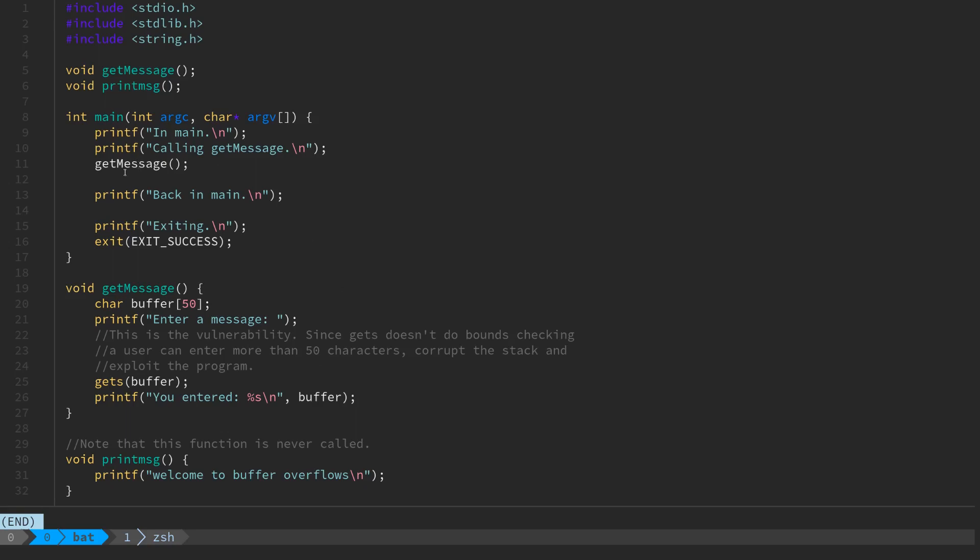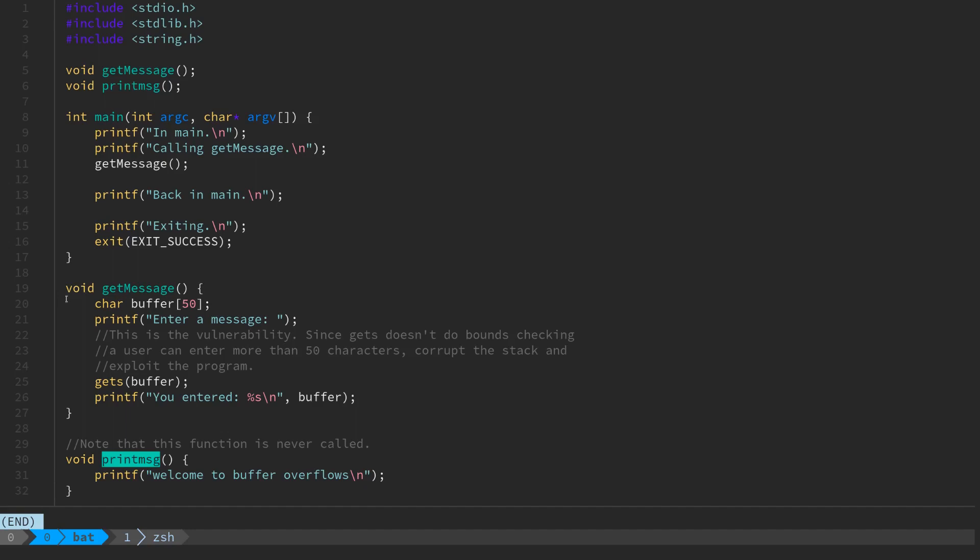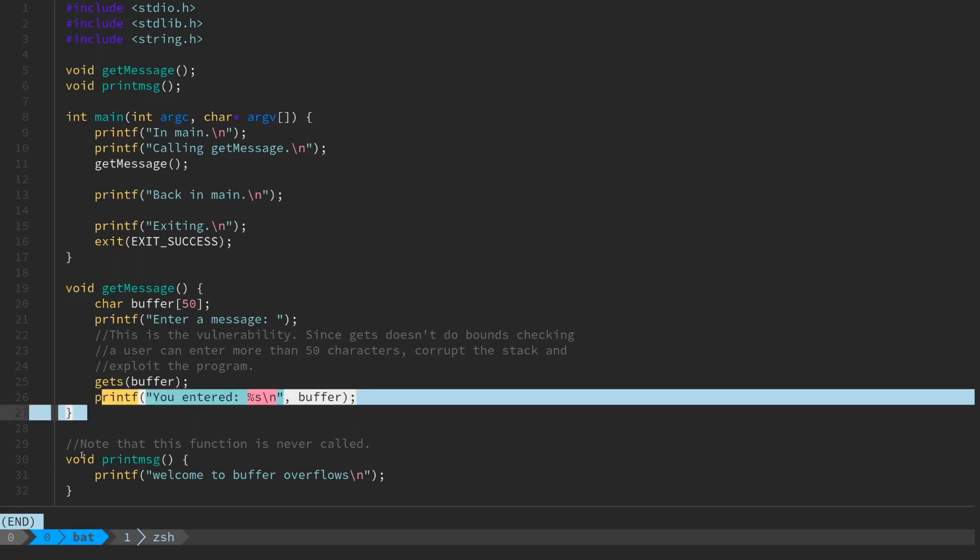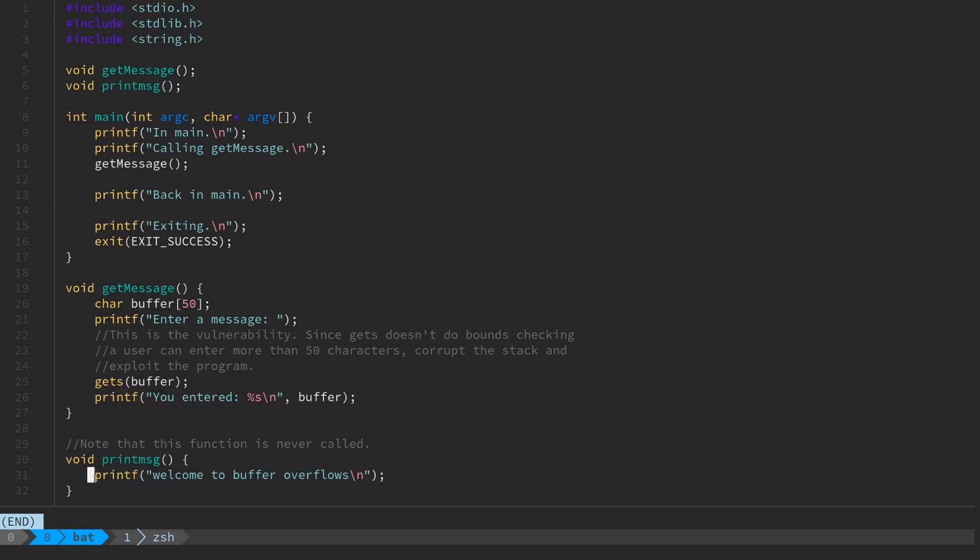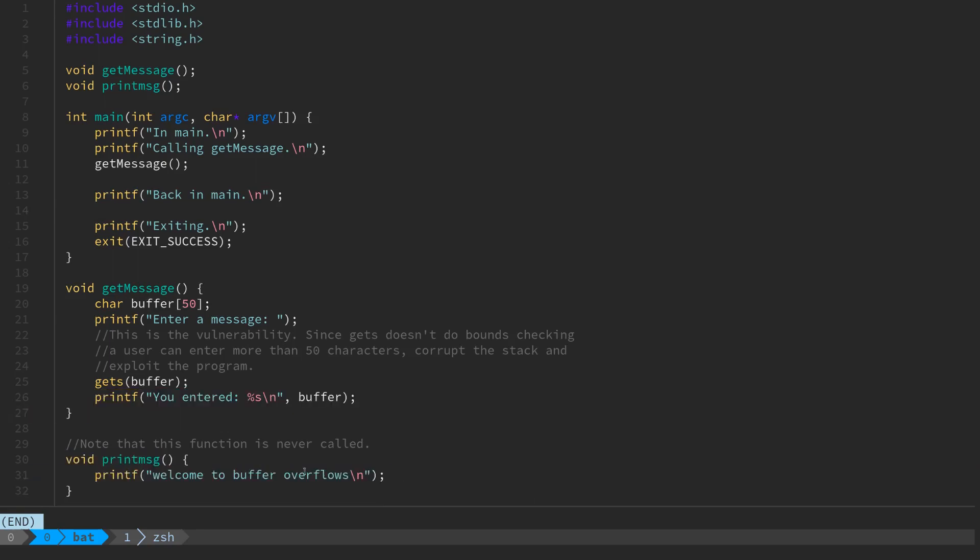You'll notice get_message gets called, but this print_message function never actually gets called through the program legitimately. What we're going to try to do with our first non-trivial buffer overflow is inject the address of this function wherever it ends up getting mapped to in memory. When we buffer overflow this function and it returns, we don't want it to return to main—we want it to return into this print_message function, which will then print this welcome to buffer overflows message.